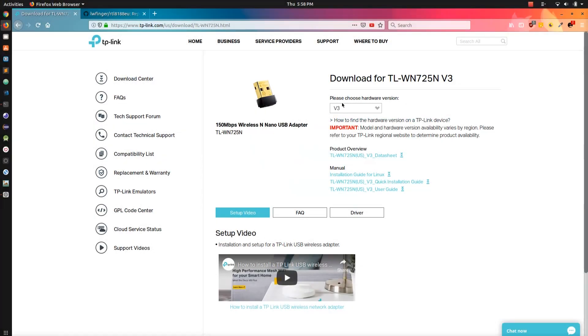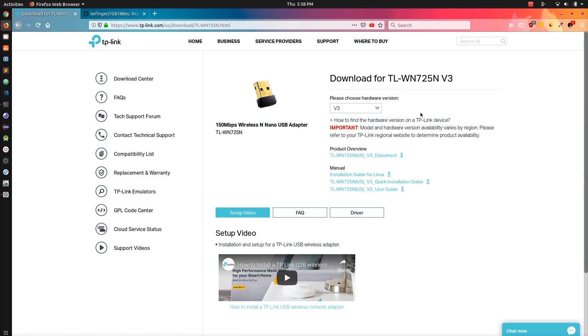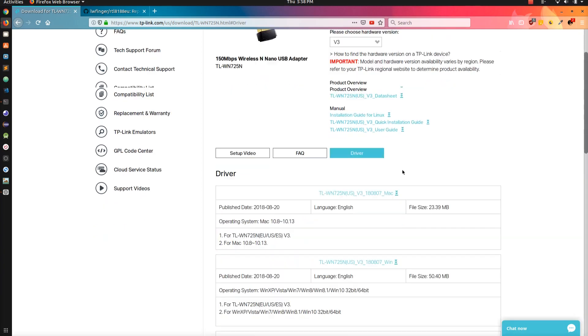So let's get started. First go to this link, you can even find the link in the user manual or you can search download driver for TP-Link WiFi adapter TL-WN725N. Here go to the driver. On Windows you can download this file and it is a zip file containing an executable file which is a .exe file.